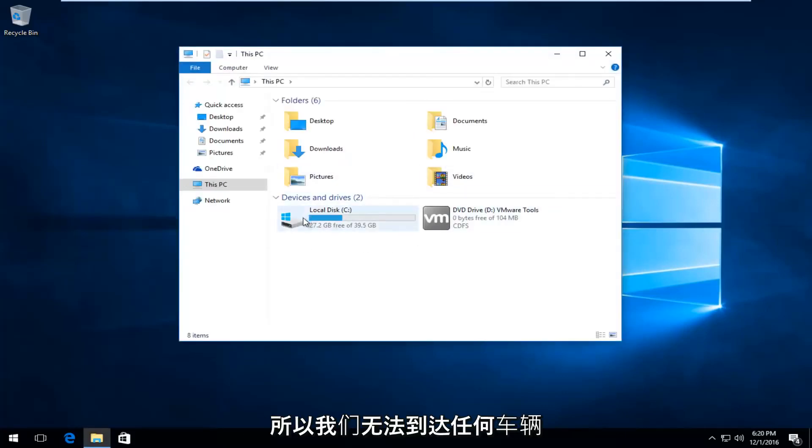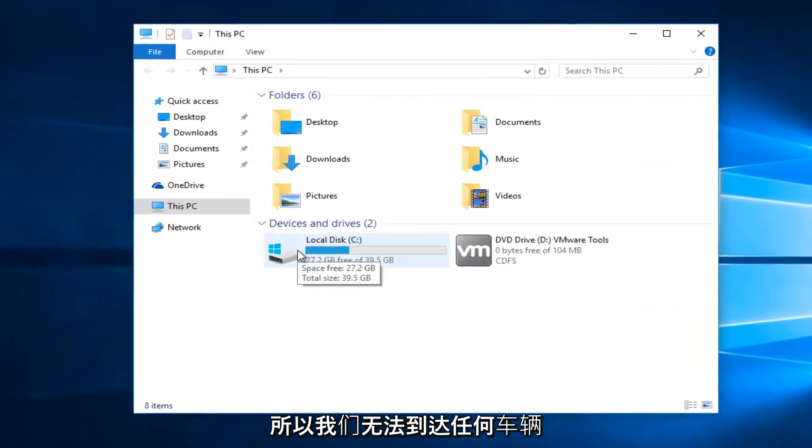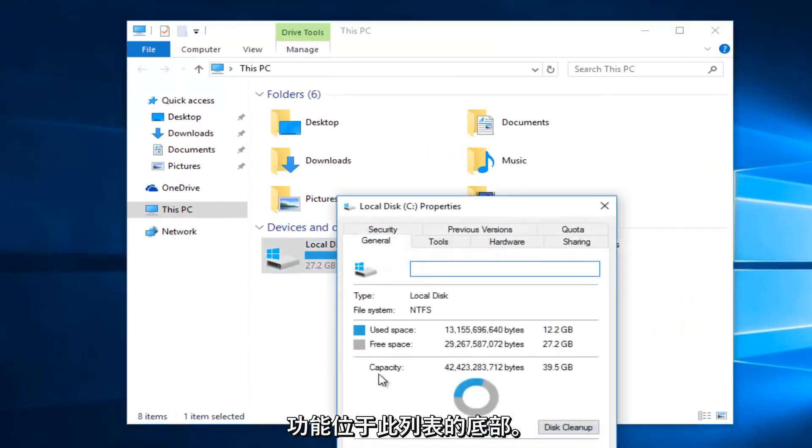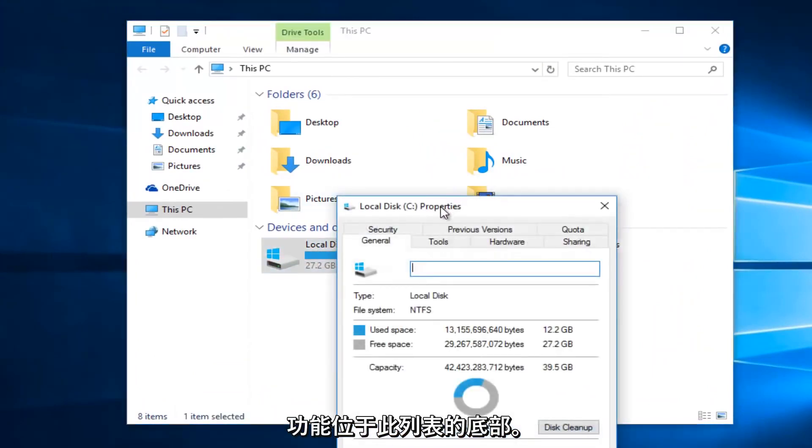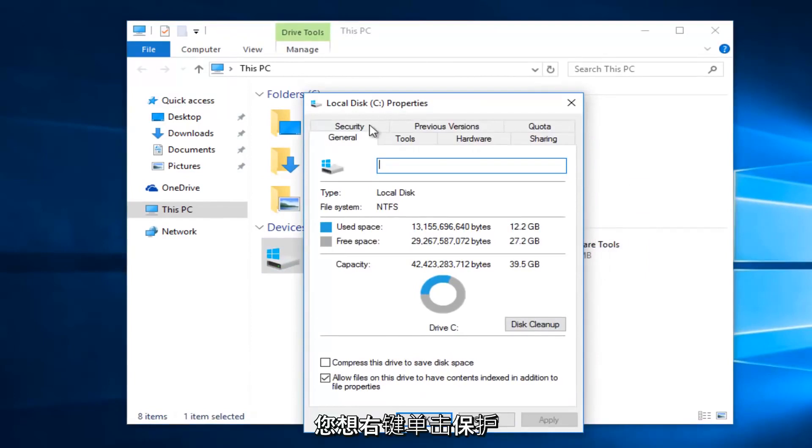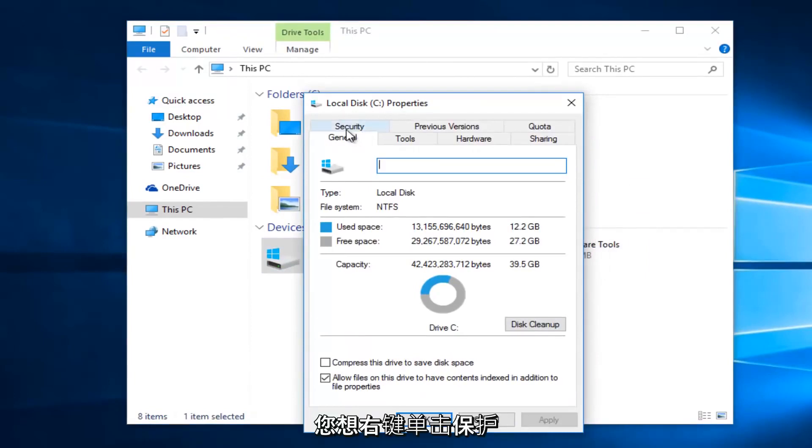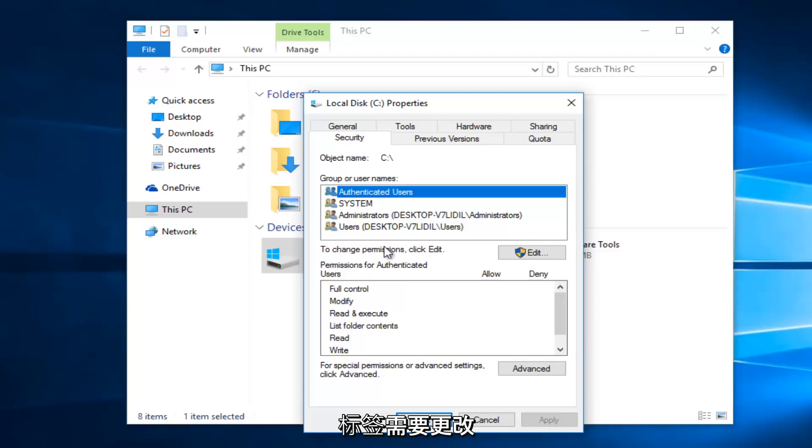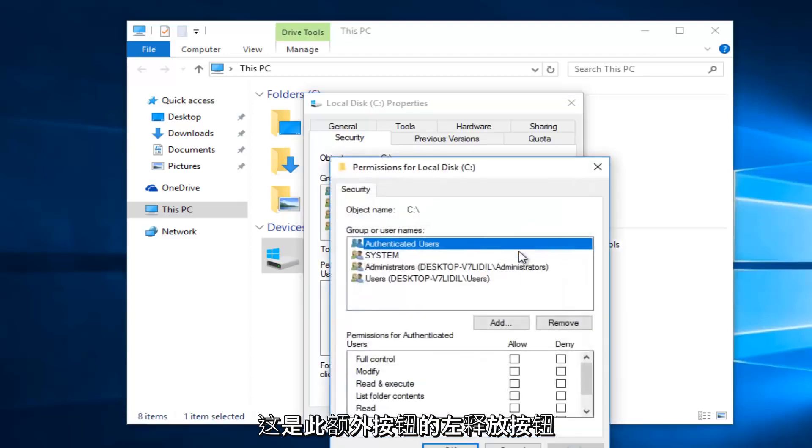Whatever drive you're unable to access, right-click on it and select Properties at the bottom of the menu. Then left-click on the Security tab at the top. To change permissions, click Edit.